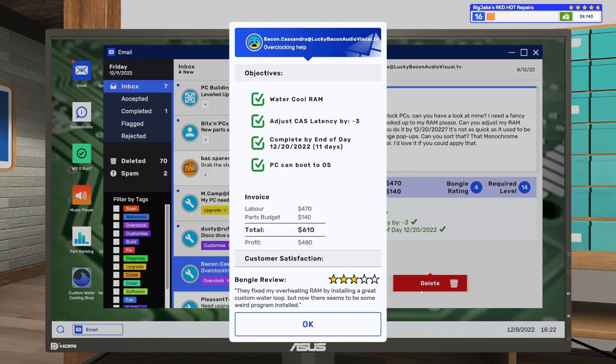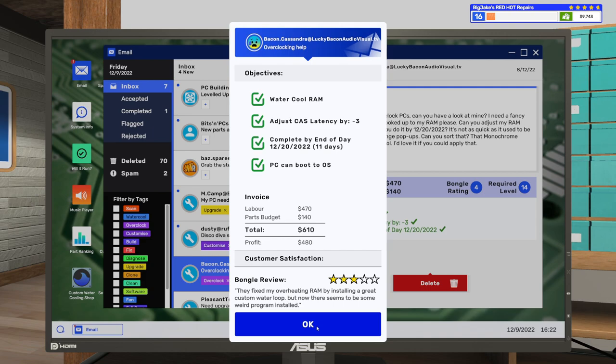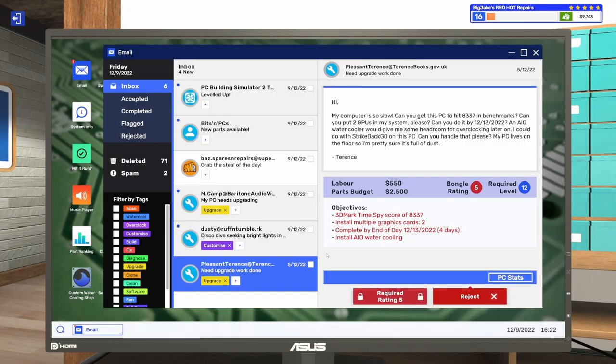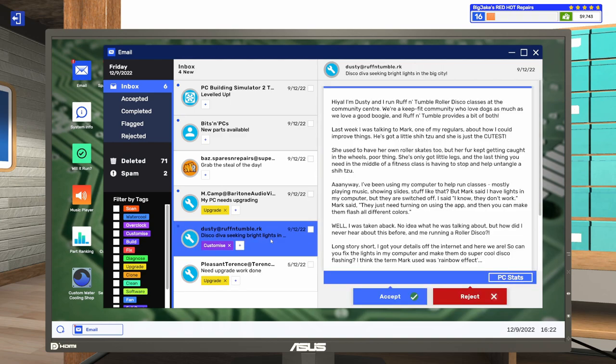Oh, man. Yeah. I didn't fix their pop-ups or put their theme. Totally forgot. Well, we're not going to hit that five stars anytime soon. I got the three stars. They fixed my overheating RAM by installing a great custom water loop. But now there seems to be some weird program installed. Yeah. Well. Dang it all. I was so excited about remembering how to water cool and overclock RAM. I totally forgot to do the other two things that they even wanted. That's just terrible.